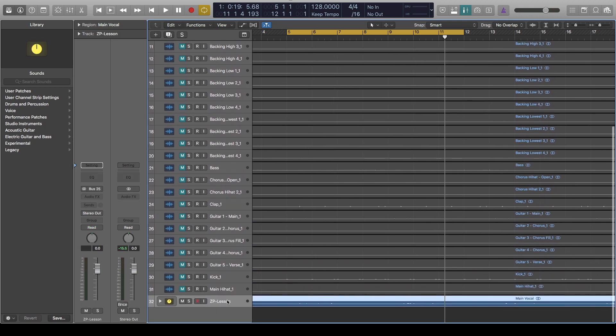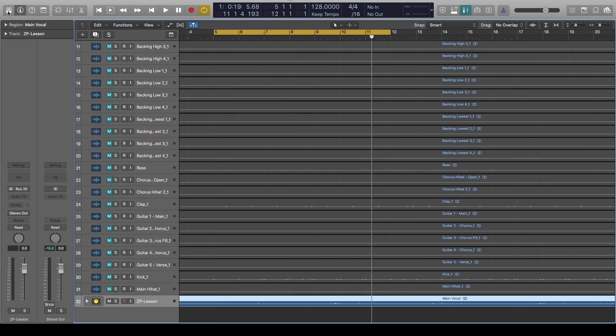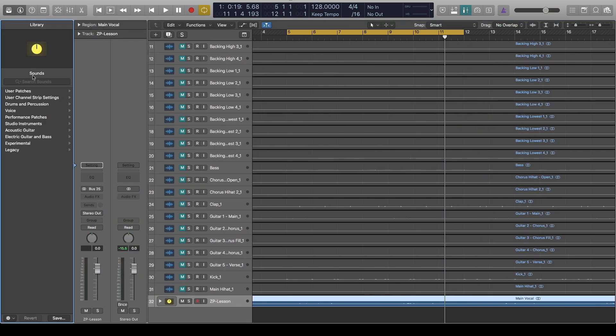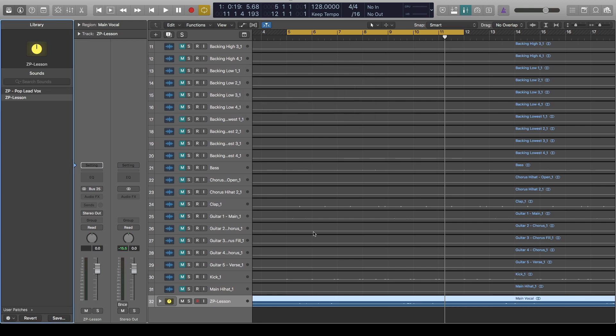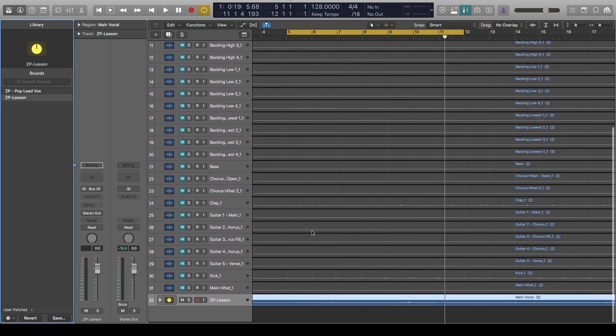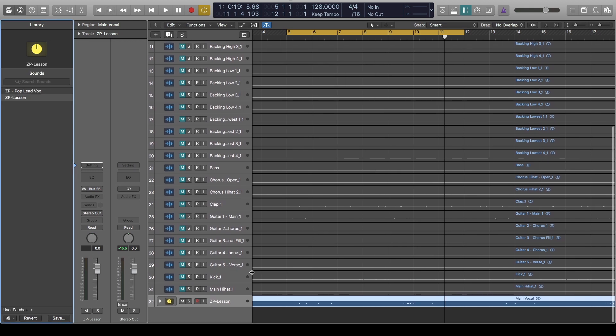So if you go under the Library, which is this one here, that will bring this library up. Go under Save. Now here you can name it the same thing, which is ZP Lesson, or if you want to change it you can change it. It's on the audio, you say Save. So now assuming you've got a different vocal you want to load the same patch onto...